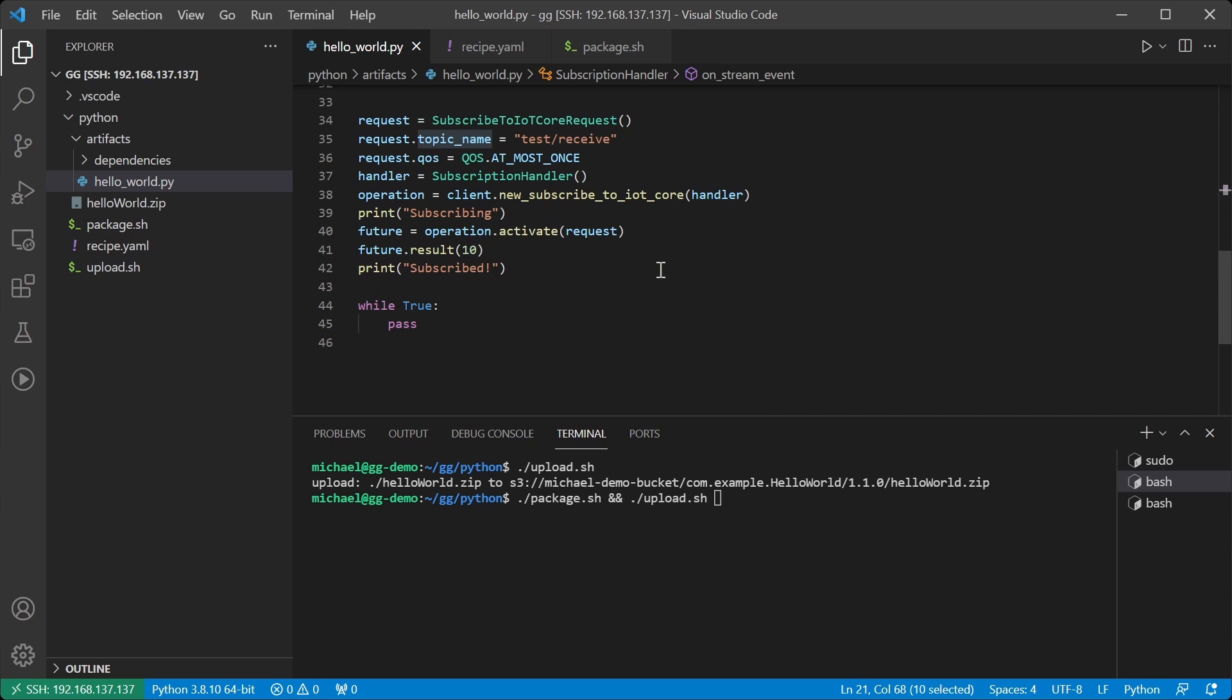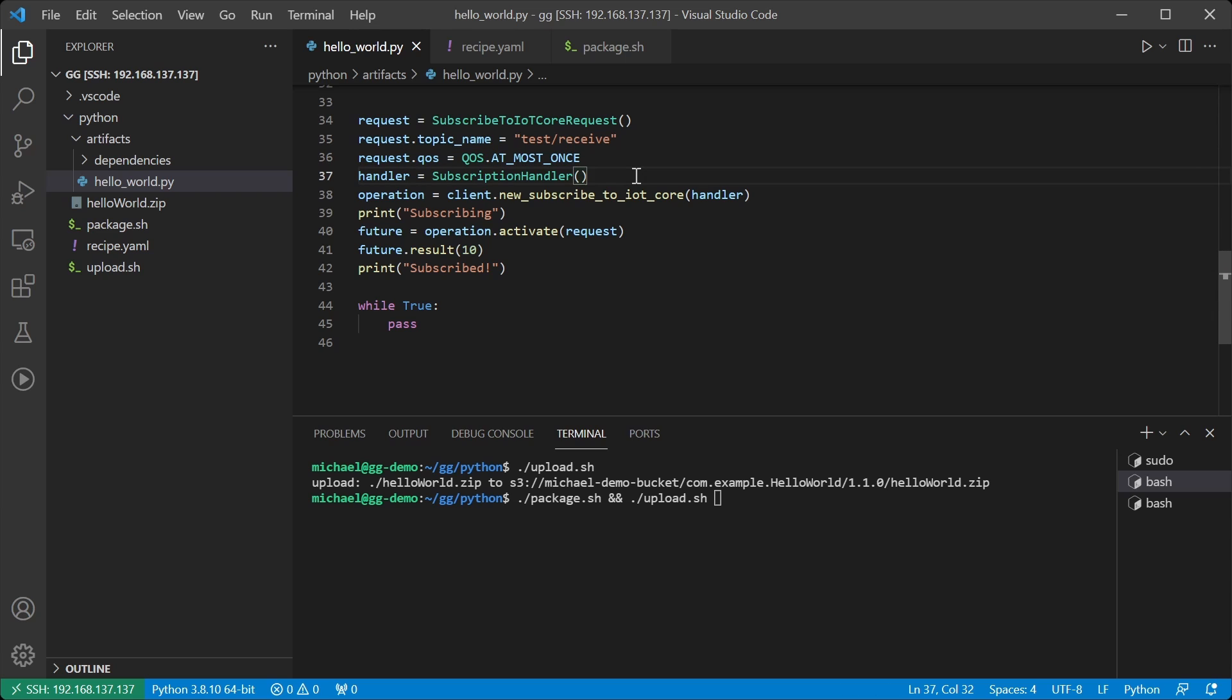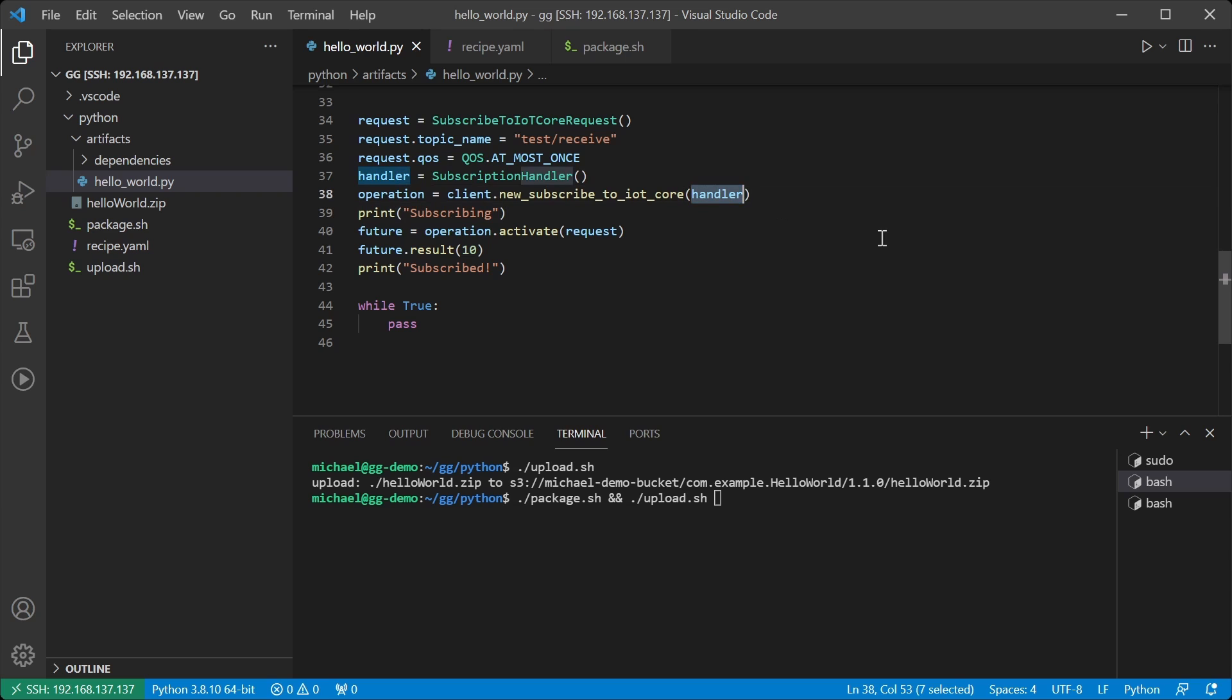Going a bit further down you can see that I generate a request object. I set the topic that we are going to subscribe to, the QoS with which we're subscribing, and the handler for that subscription. We then create the operation on the client, passing it in the handler.